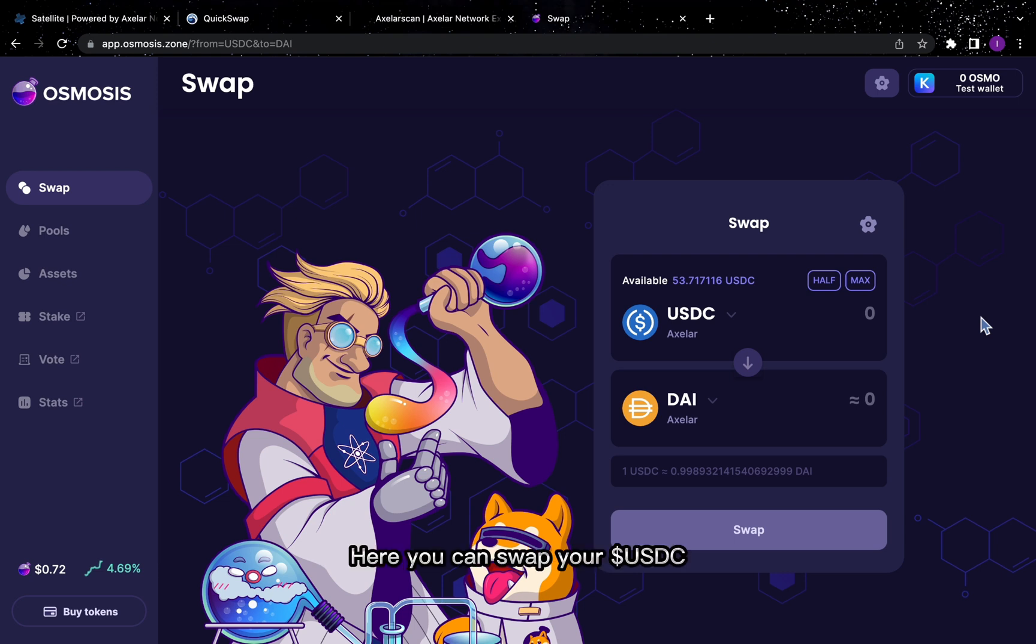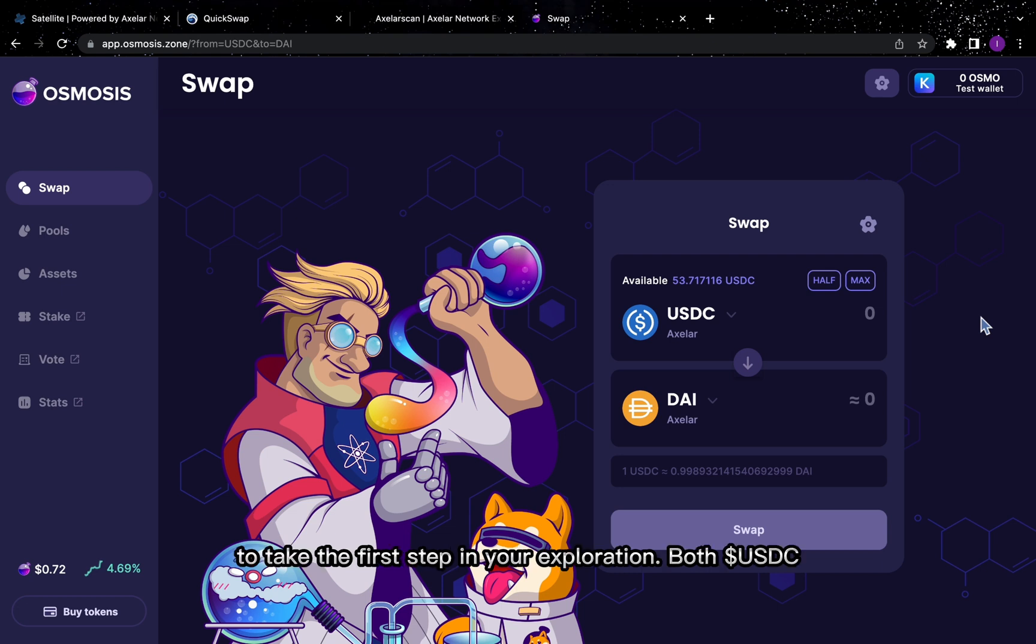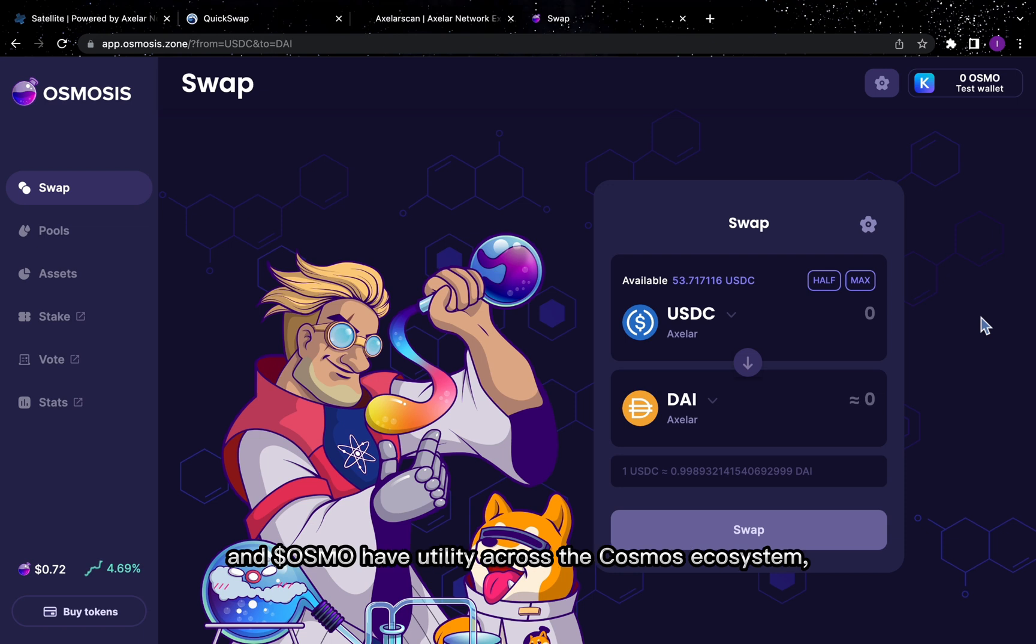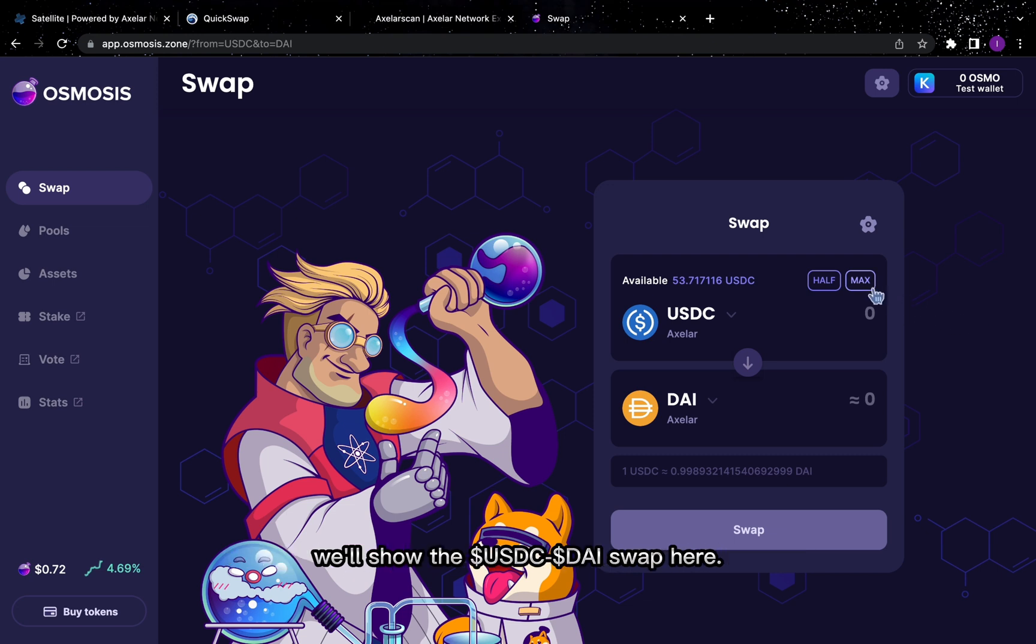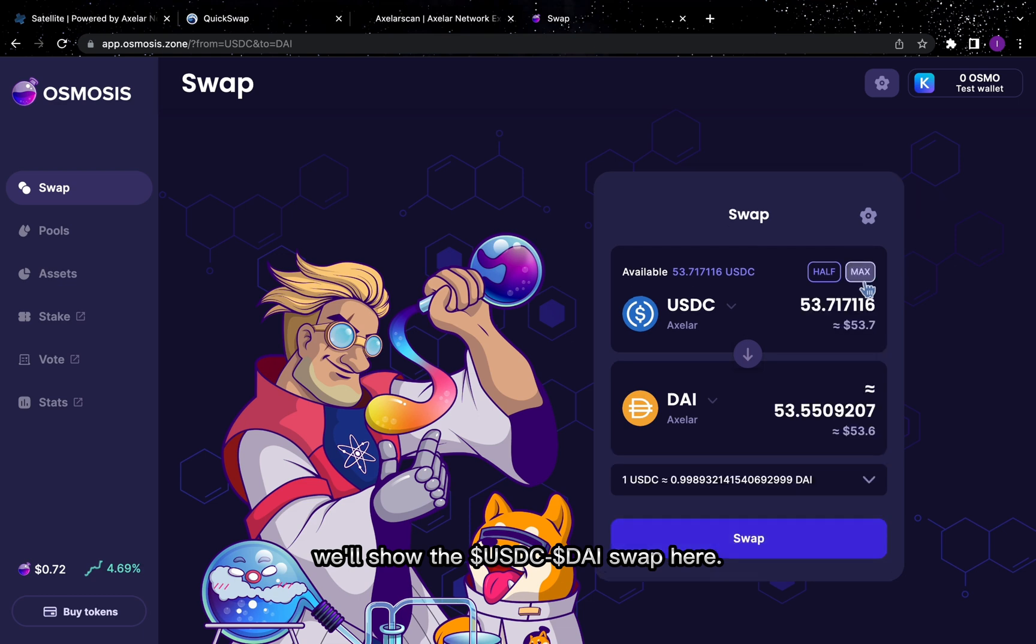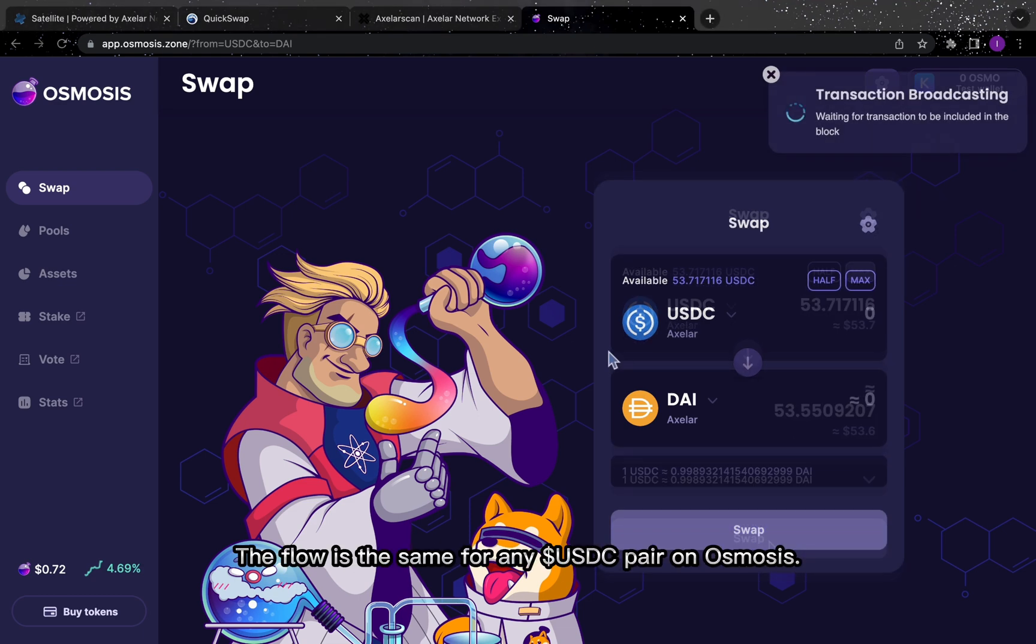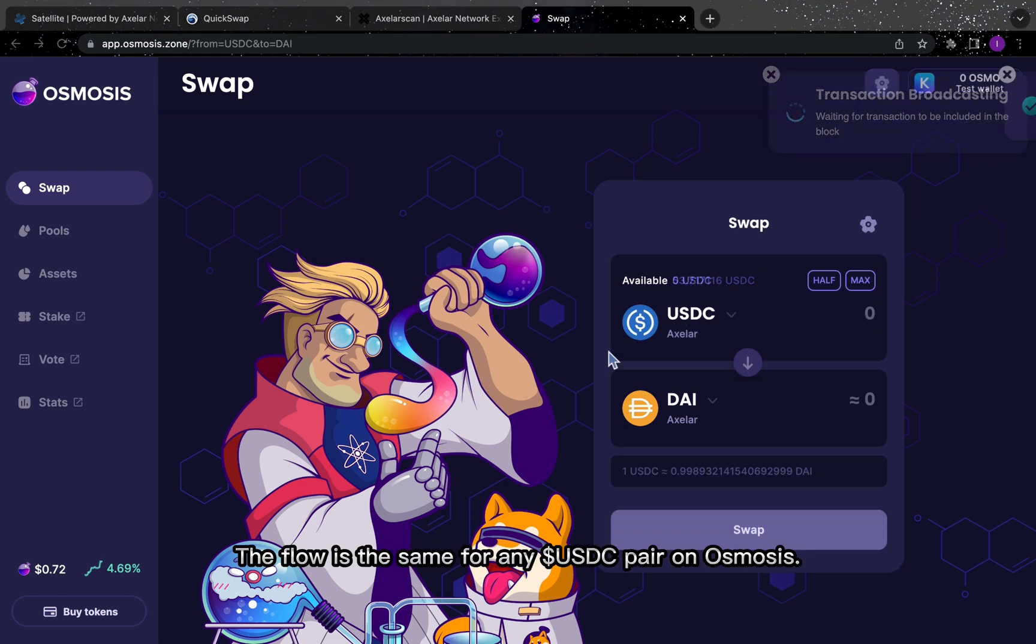Here, you can swap your USDC for any token native to the Cosmos to take the first step in your exploration. Both USDC and Osmo have utility across the Cosmos ecosystem, but since stable swaps mean you can access that utility without changing your exposure to more volatile assets, we'll show the USDC die swap here. The flow is the same for any USDC pair on Osmosis.